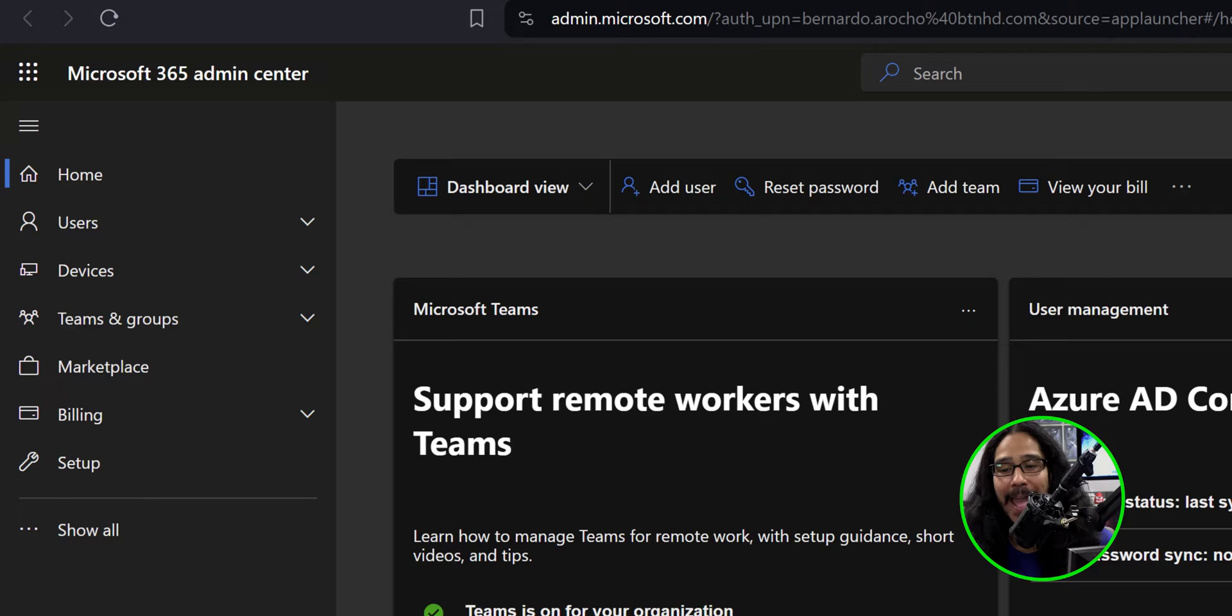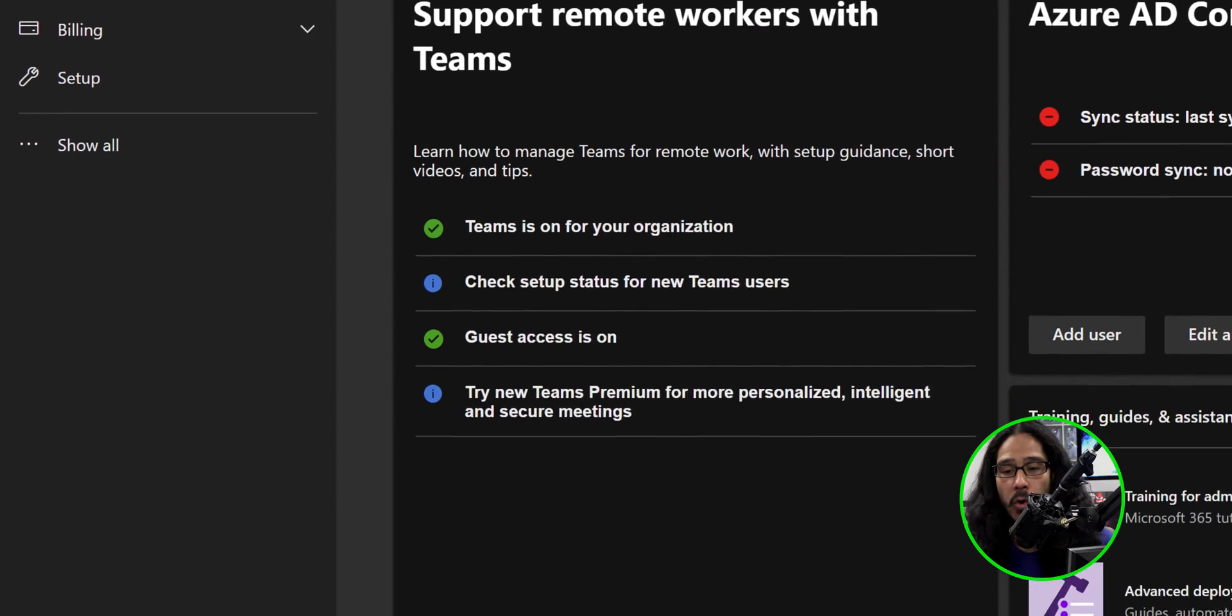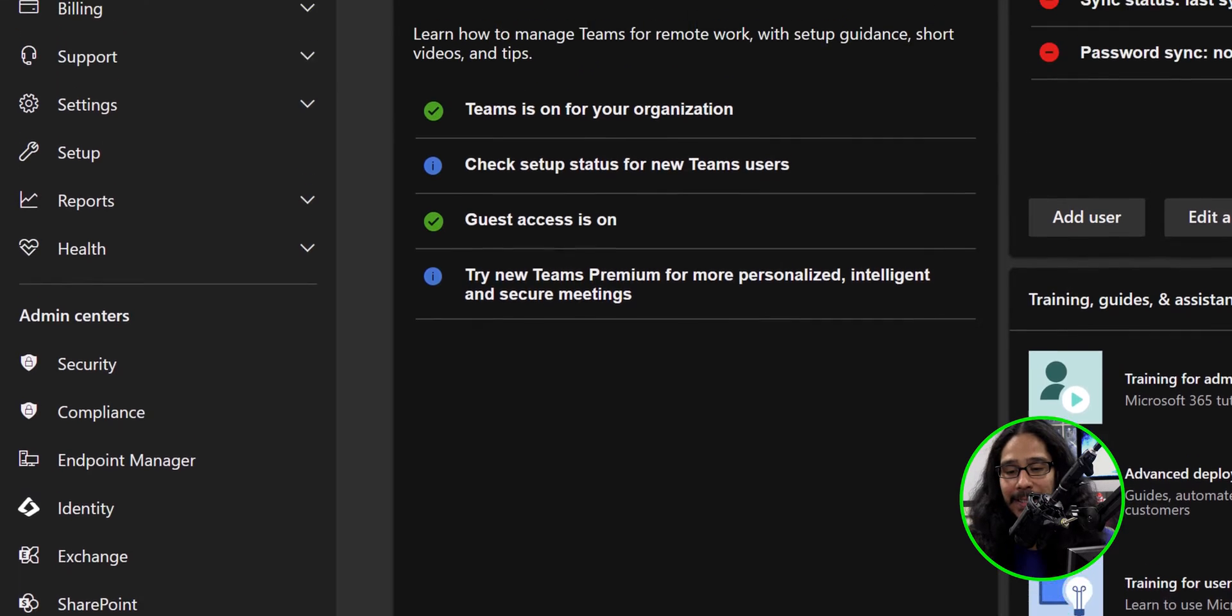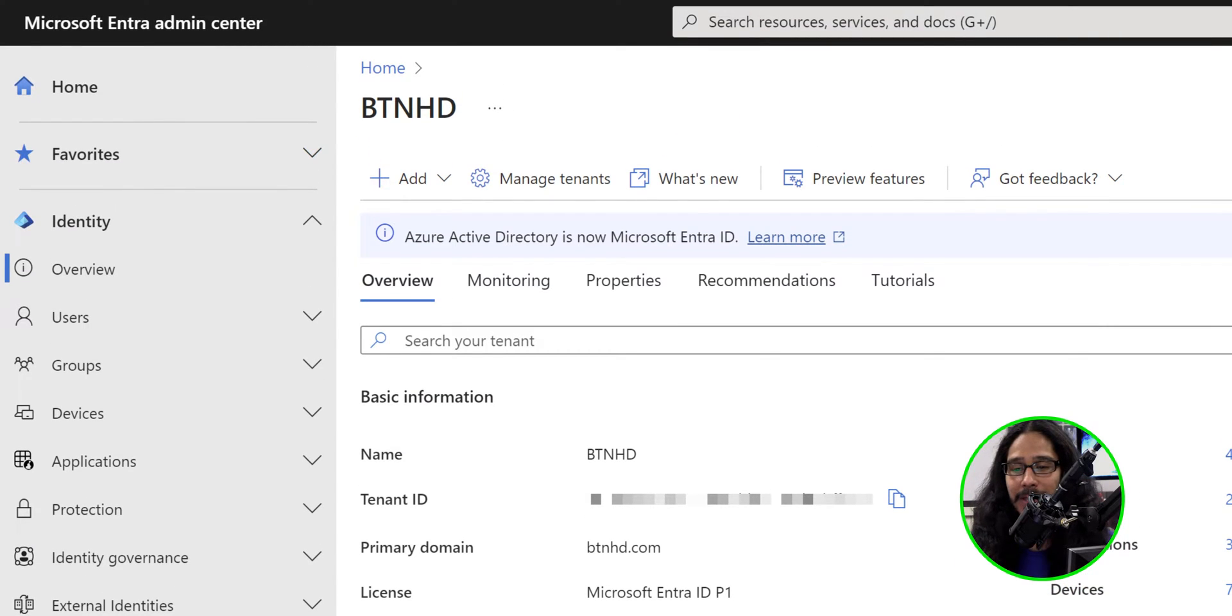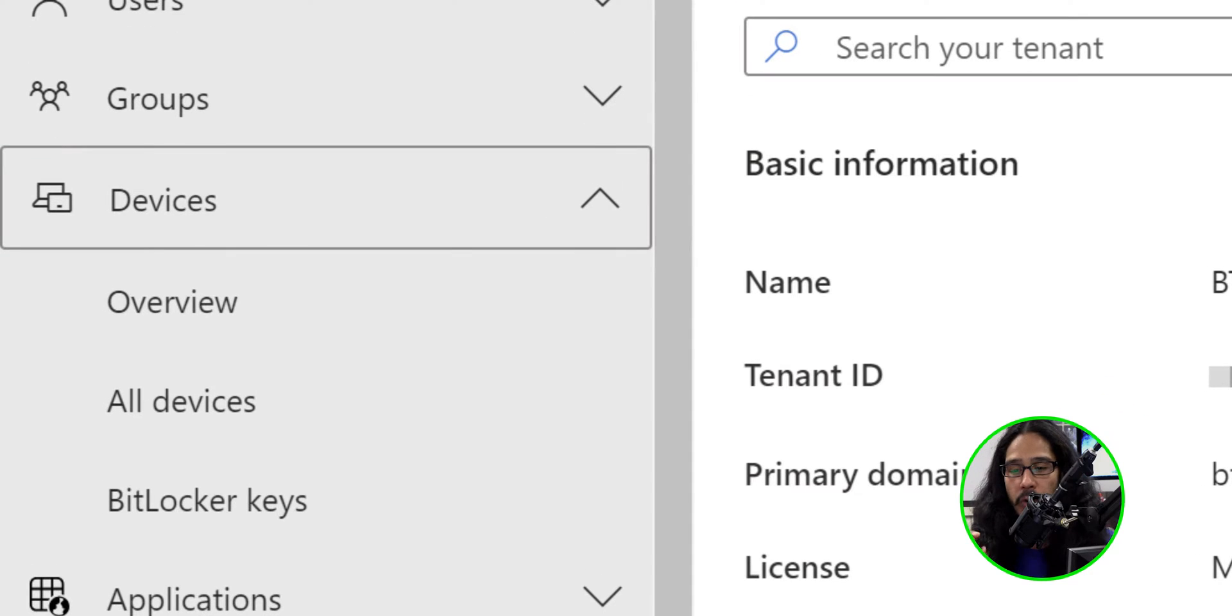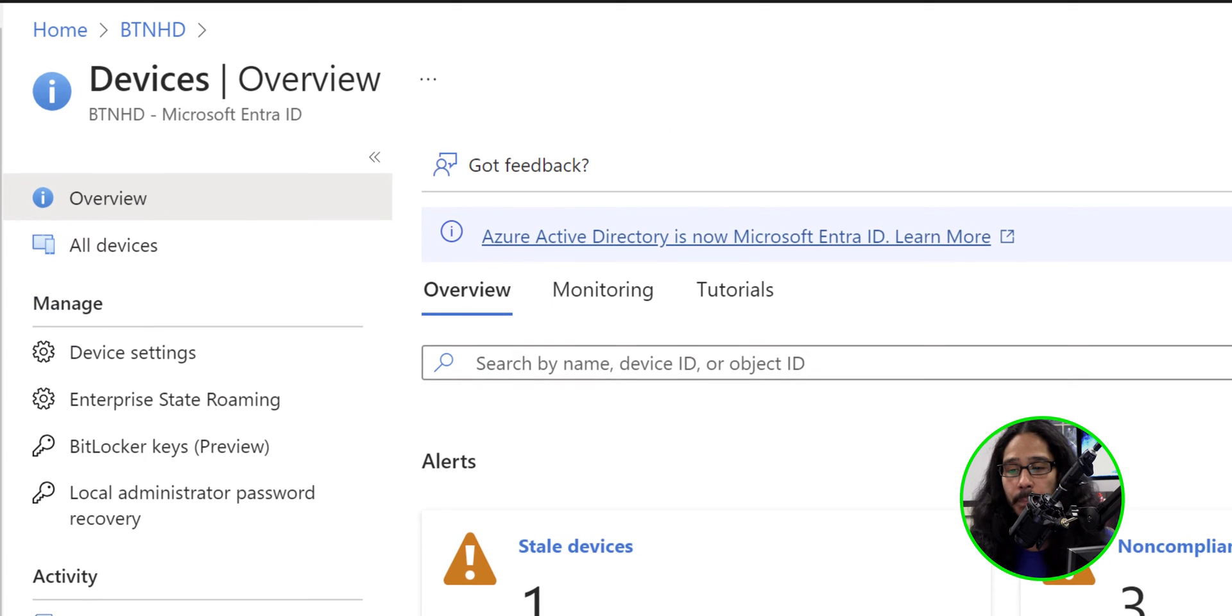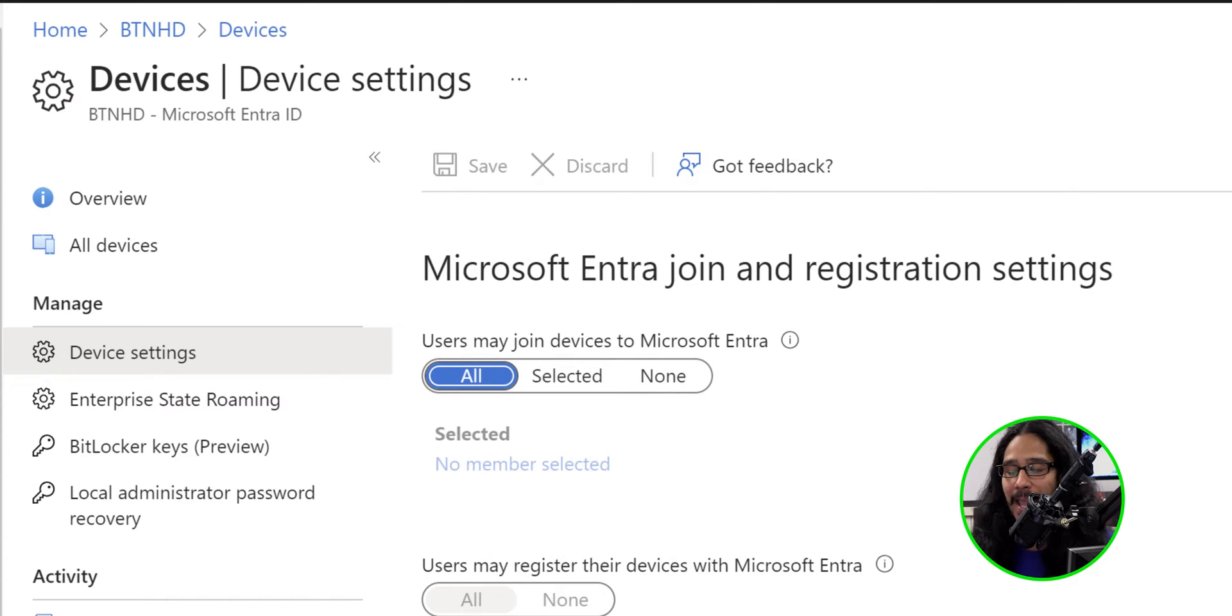All right. So the first thing that we need to do is log into your Microsoft 365 Admin Center. On the left hand side, click on Show All. We're going to locate and click on Identity. It's going to take you here. We're going to click on Devices, then click on Overview. Within Overview, we are going to click on Device Settings.